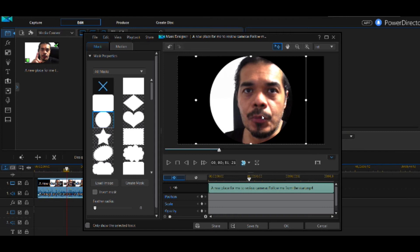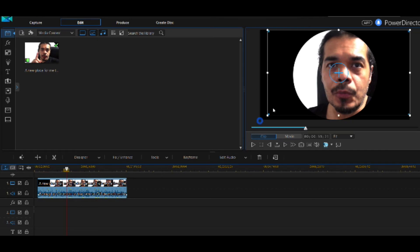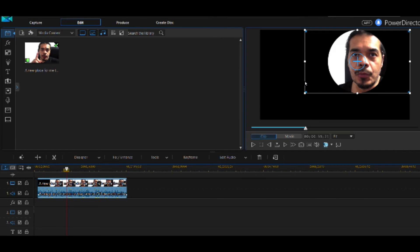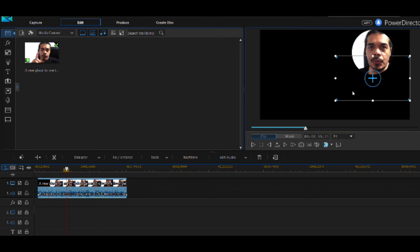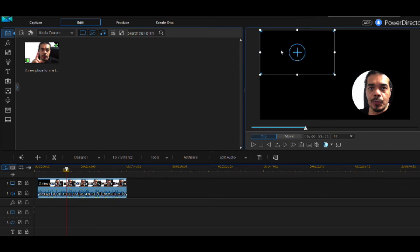Now we can leave it like this or move it around. At the moment it's right in the center, but you might want it off to the side — maybe you want to show your game, a tutorial, or a talking head with presentations on the side. You can grab the circle in the frame, minimize it to make it smaller, and place it wherever you want — bottom, left, top, it's all up to you.